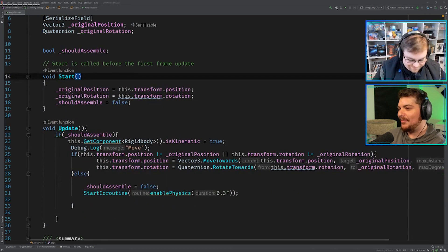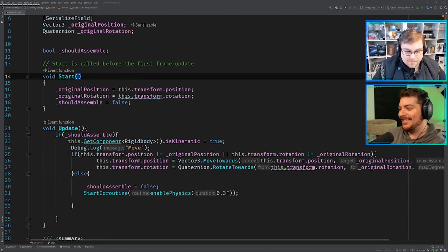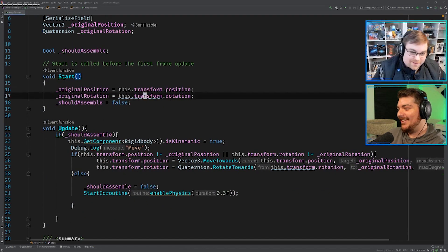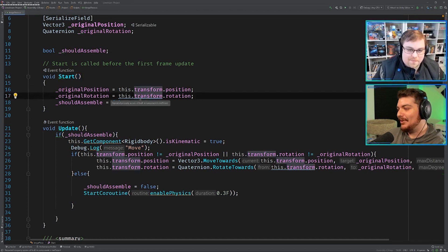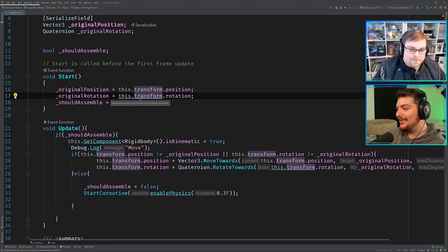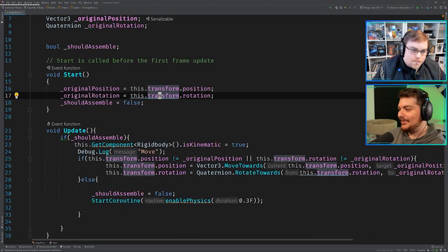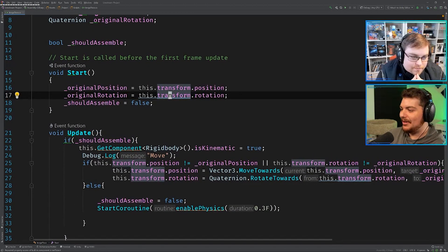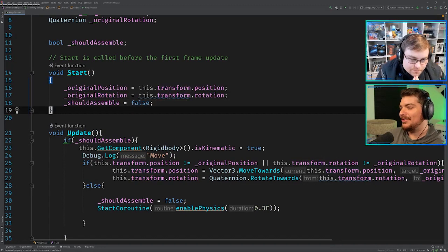You brought this up earlier. This call right here. What does this blue line say? Repeated property access of built-in component is inefficient. That's that call to this.transform.rotation.